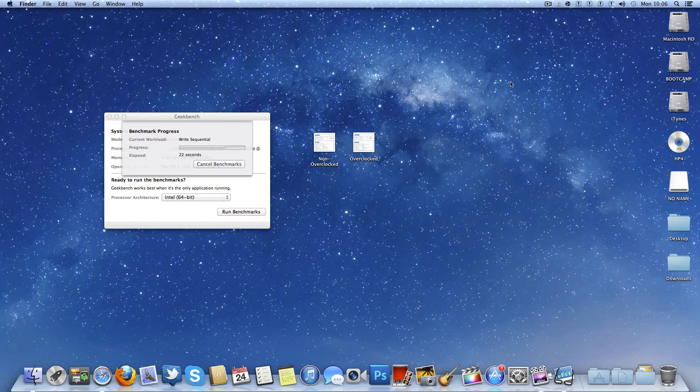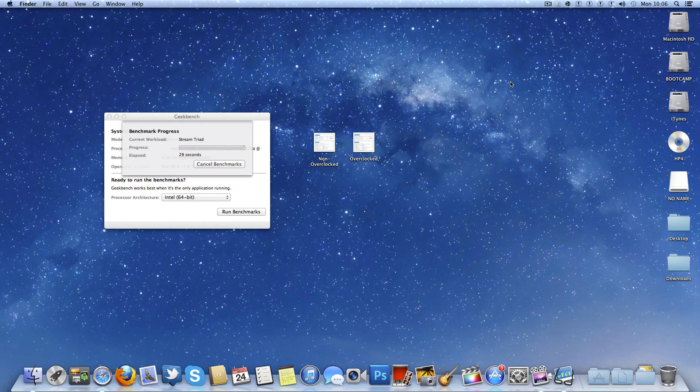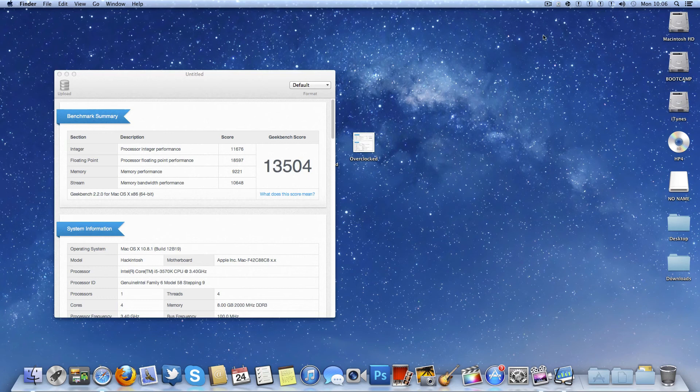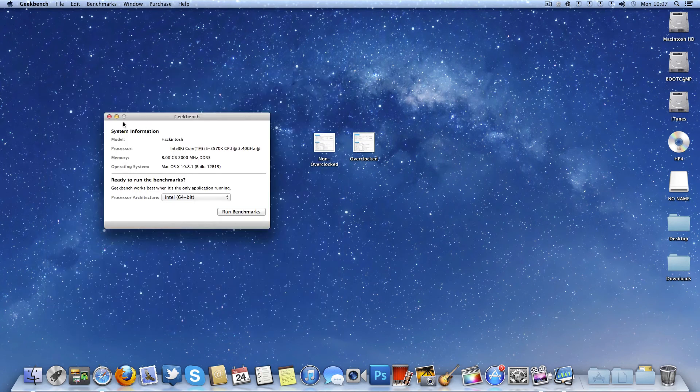What I can tell you is when you're running this un-overclocked on this system, 3570K with 8 gigs of 1333 megahertz RAM, it would take 36 seconds. Running it here with ScreenFlow running, of course, we get 13504. So that's with ScreenFlow running. I'm not really going to take that into account.